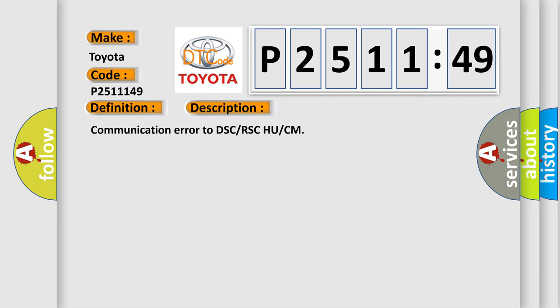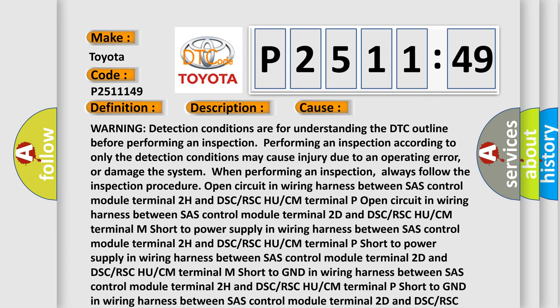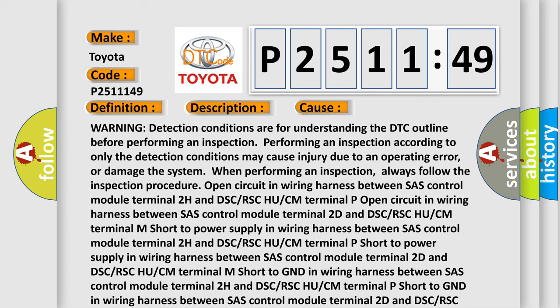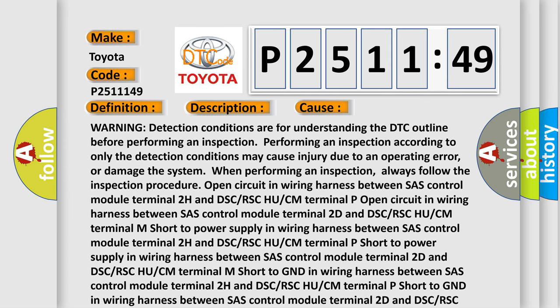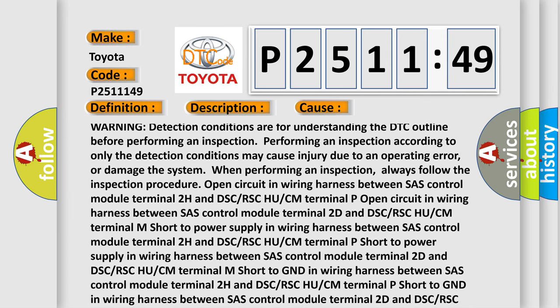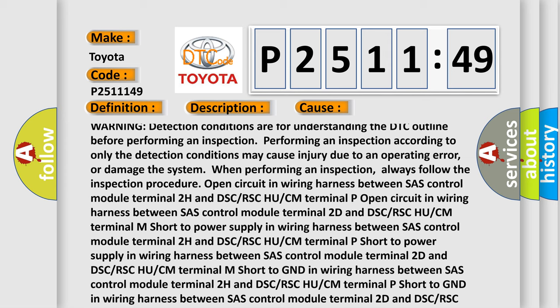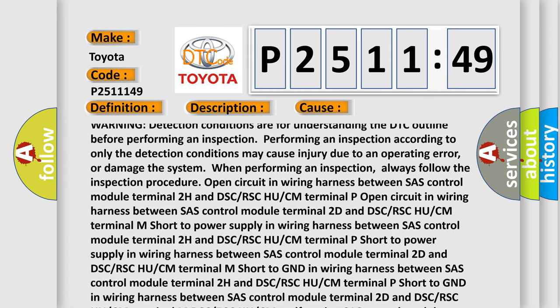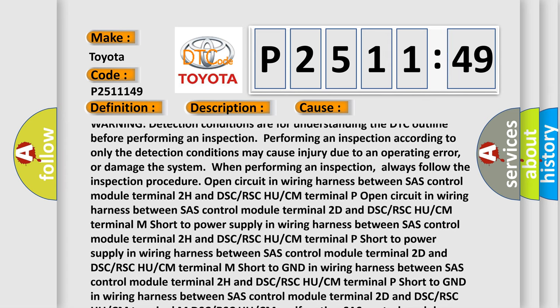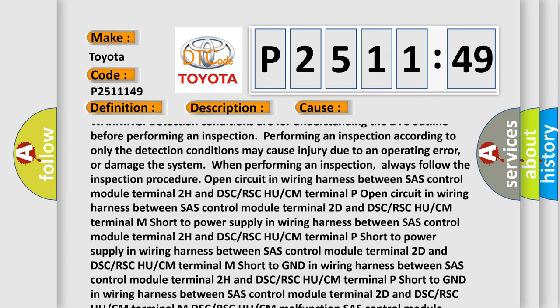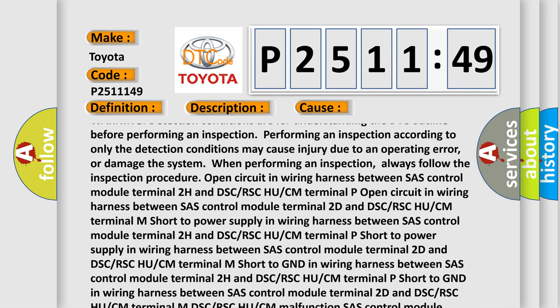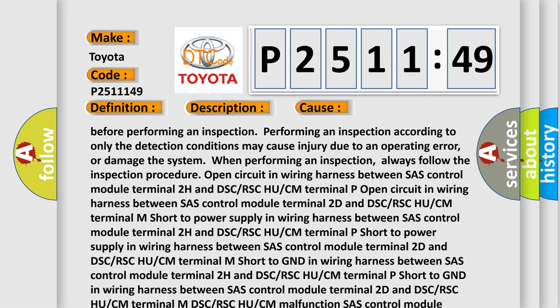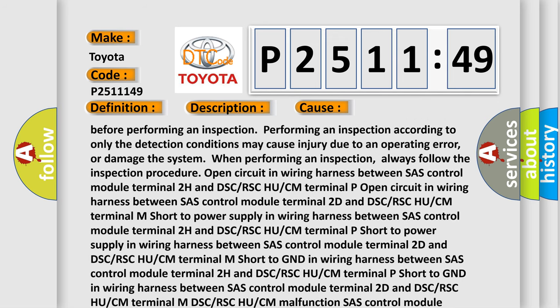This diagnostic error occurs most often in these cases. Warning: detection conditions are for understanding the DTC outline before performing an inspection. Performing an inspection according to only the detection conditions may cause injury due to an operating error or damage the system when performing an inspection. Always follow the inspection procedure.